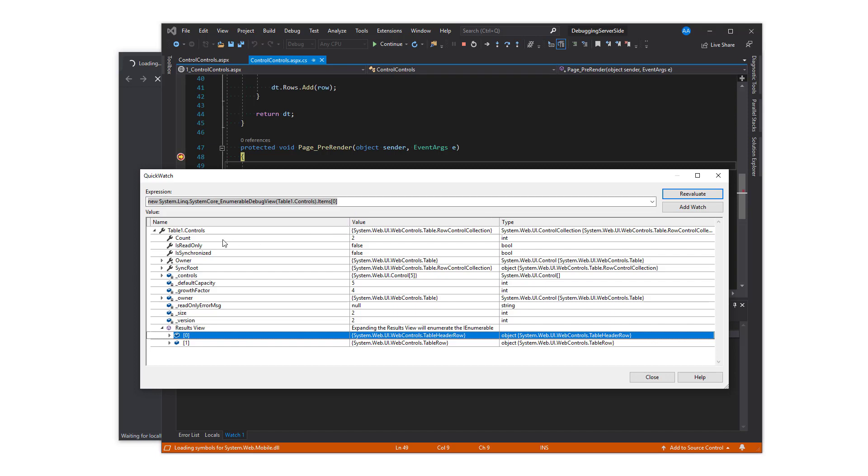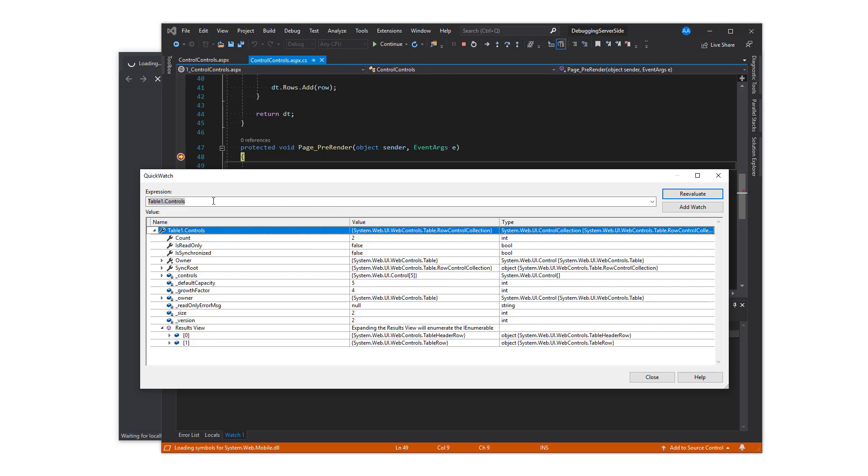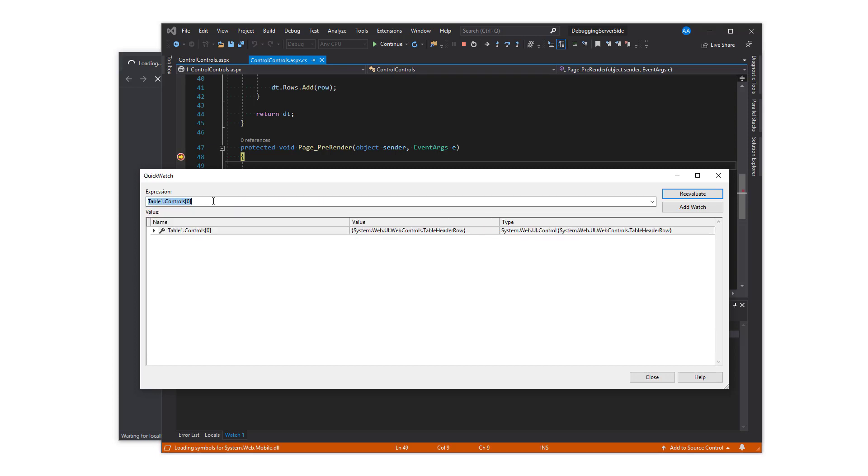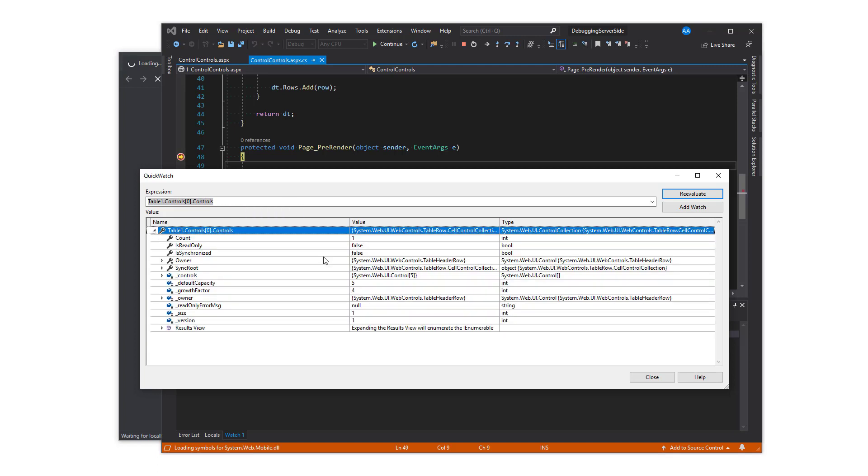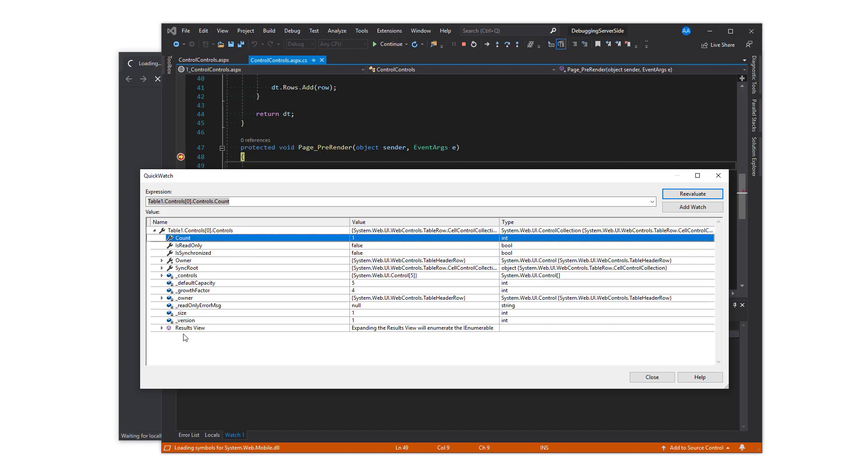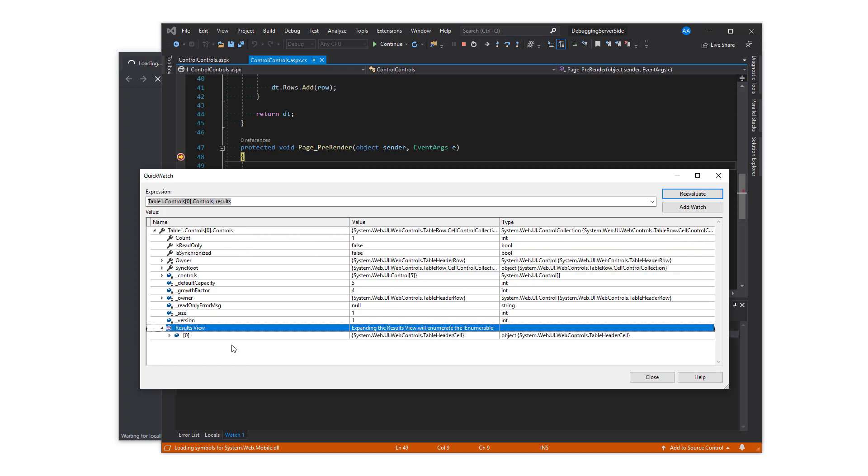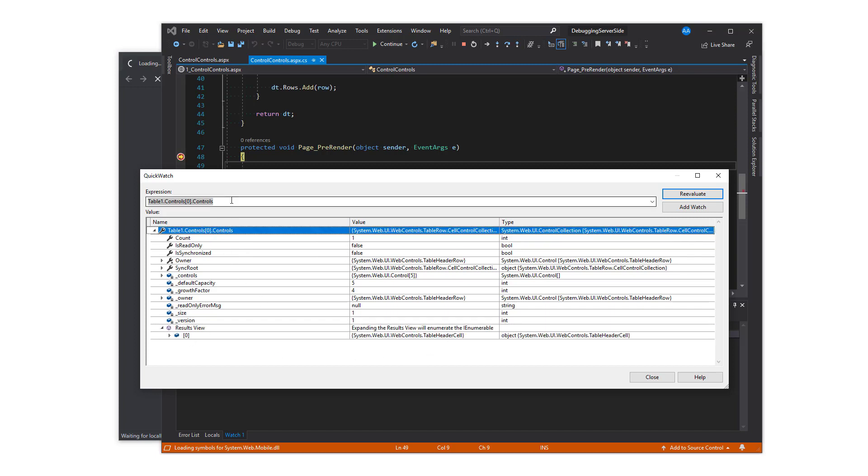You can also access controls by their index if you want to save time by not expanding and scrolling on the control tree. The controls collection of the first control in table 1 yields another control and that is the table header cell.